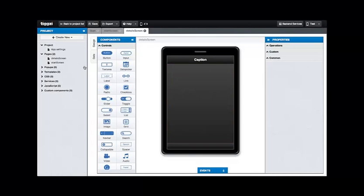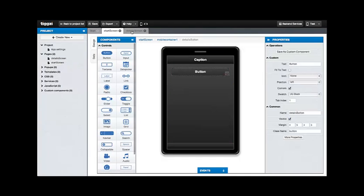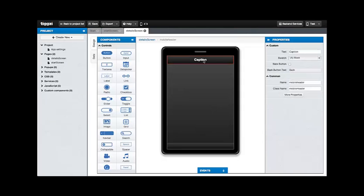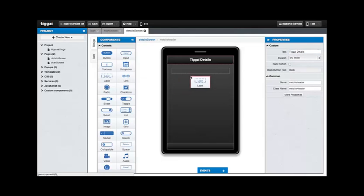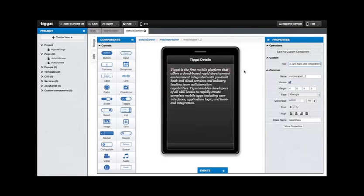Now you should see a new page over in the Project Navigator called Details Screen as well as the old Start screen. Now you can also switch back and forth using the tabs on the top and now we're going to change the caption right here by changing the properties on the right-hand side. So we're going to change that to TIGSI Details. Then we're going to add a text label underneath so that we could fill in some text here.